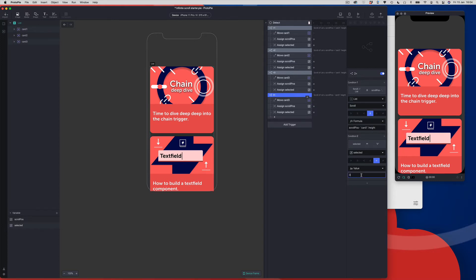And then finally in our condition, we just need to decrement the selected value. We were incrementing when building the first scroll-down part; now we need to decrement so we can go effectively the other way. So three becomes two.